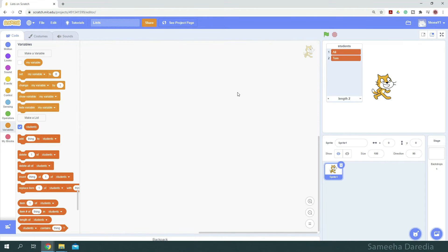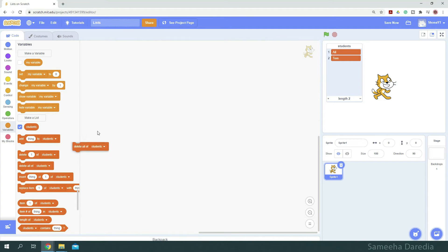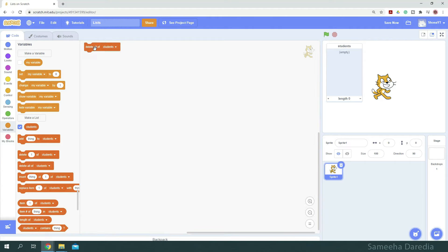Most of the times at the start of a program, that's when green flag is clicked. We set variables to zero. For lists, we delete all the values by using this block. As you can see now, our list is empty. The length is zero.